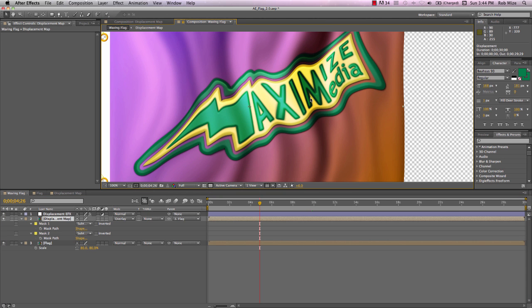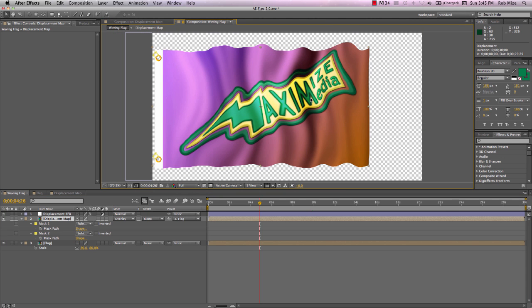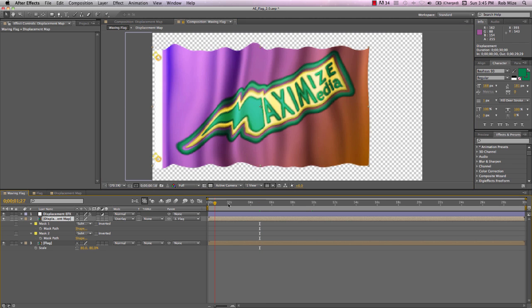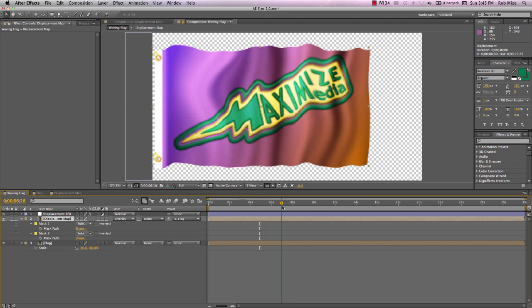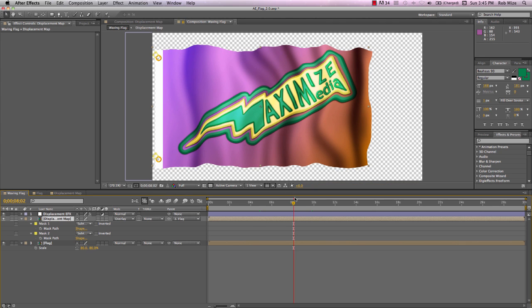I'm finished with my displacement map for now. So I'll drag this waving flag comp back over the top so that it gets the entire space that we have available to us. And there is our waving flag.